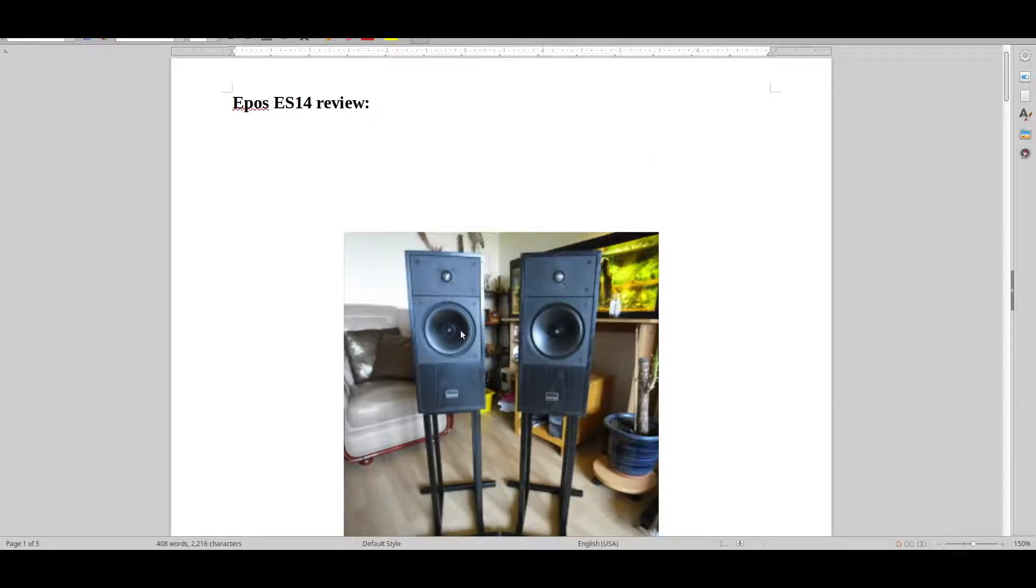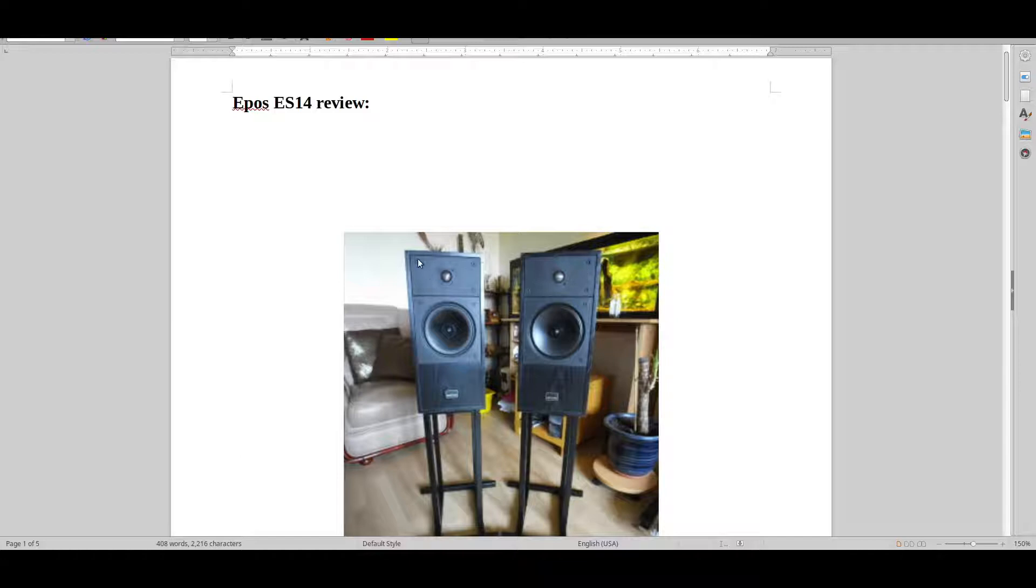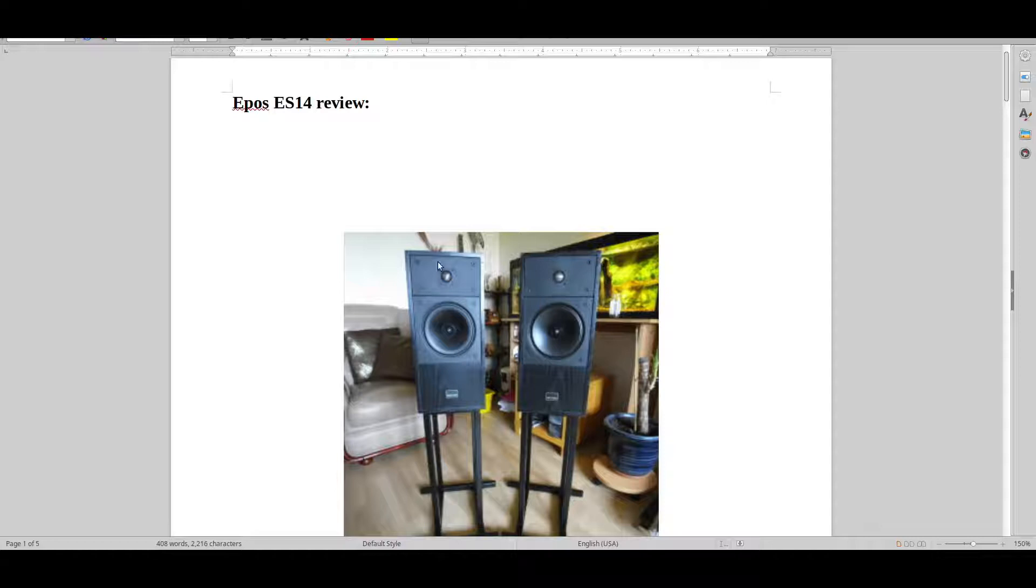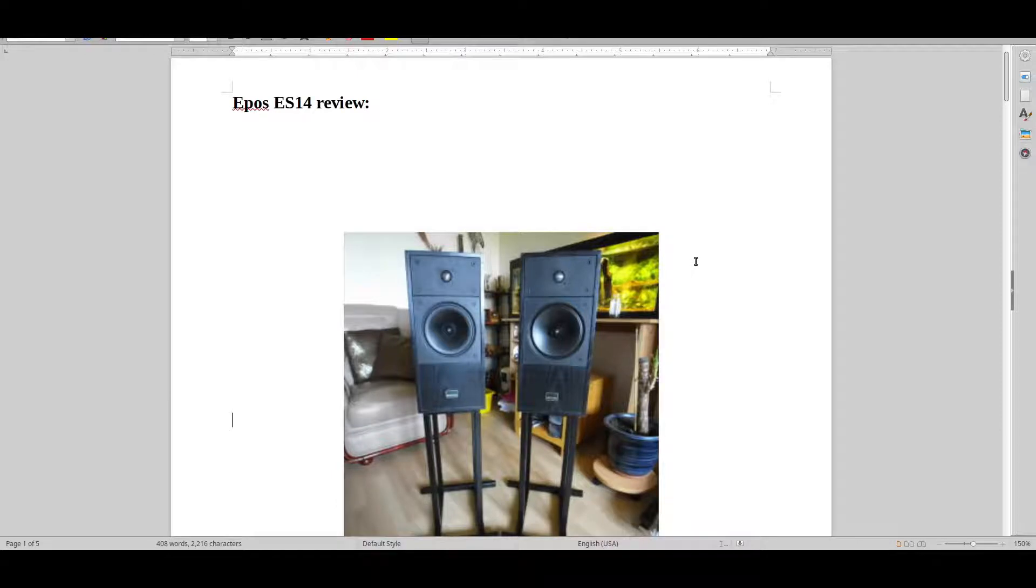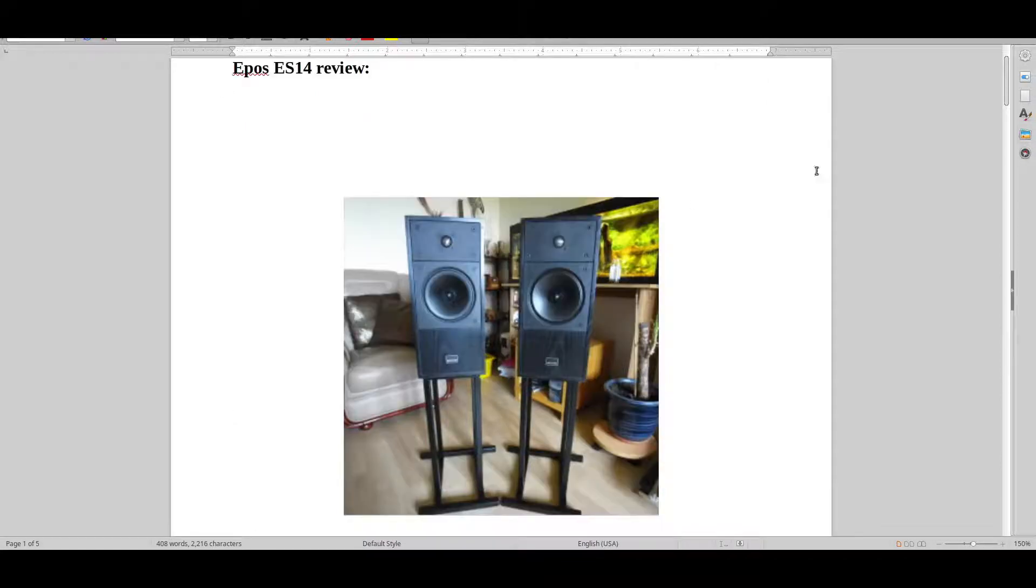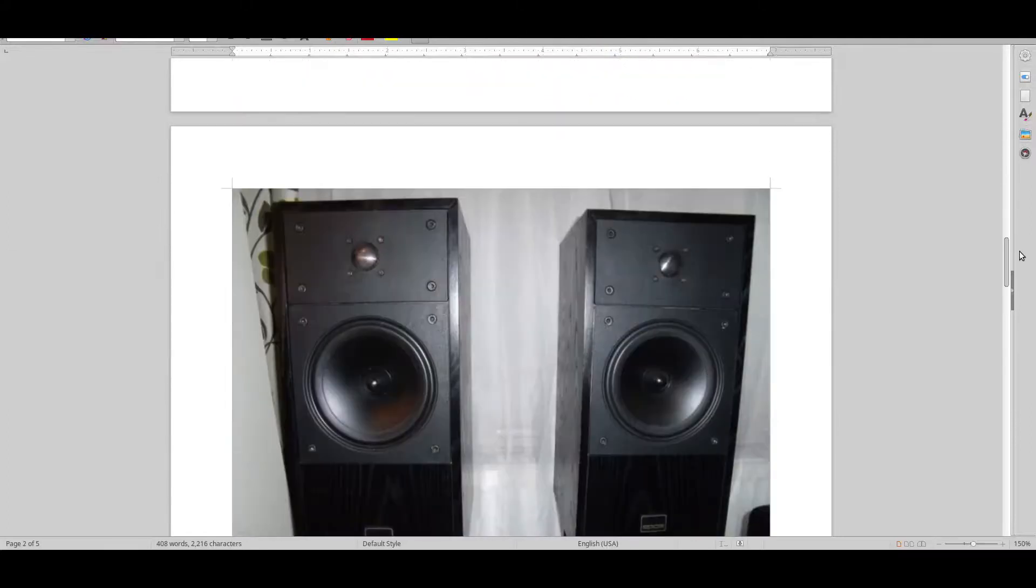The ones that I got were a bit uglier than these. These were a bit more pretty with the EPOS logo. The one that I had got painted over, so it didn't have the original paint. So it made it actually quite ugly. Whereas the original color was a bit more pretty, but still not really that pretty. Doesn't have a huge wife acceptance factor.